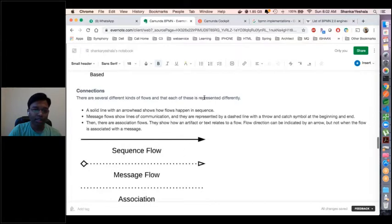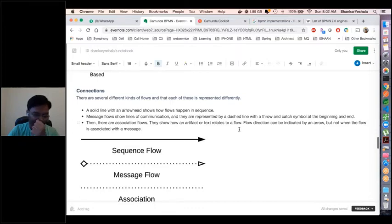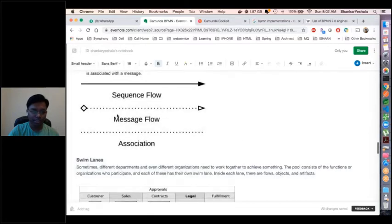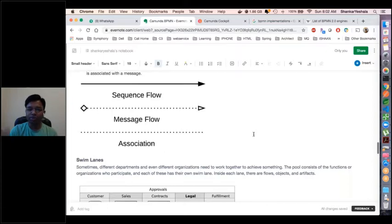Connections are used to depict the connection between paths or events. There are three ways to represent it. One is sequence flow, which represents the sequence of execution of the process. The next is message flow — when we send a message and it may take some time, we represent it in a dotted line format with an arrow mark. The third is association, which is useful to depict artifacts or comments inside the process definition file.